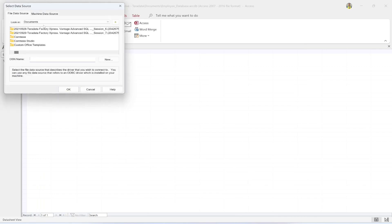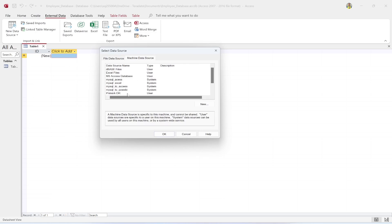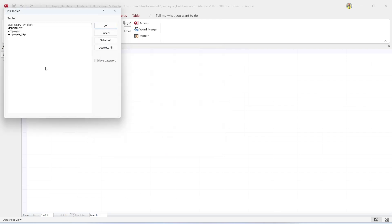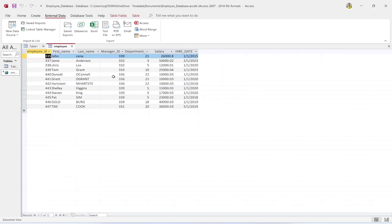Select the data source we just created — 'mysql_to_access.' Then select the employee table to create a link to it and click OK. The linked table is displayed in Access, showing the employee data.